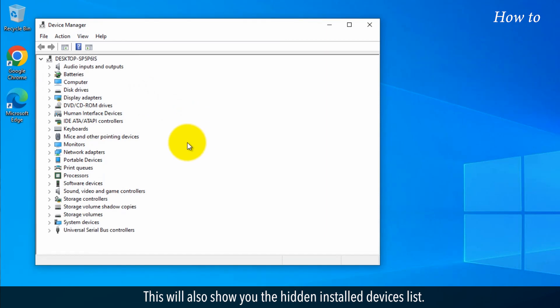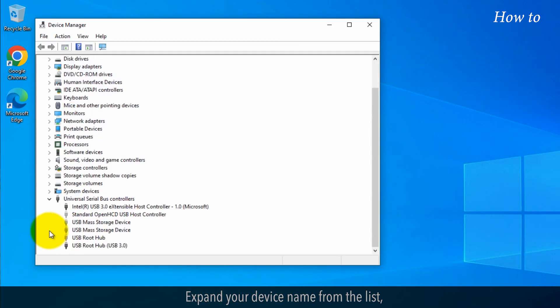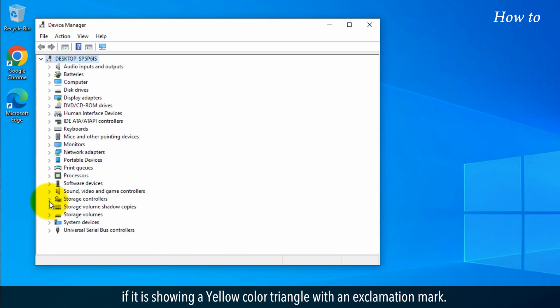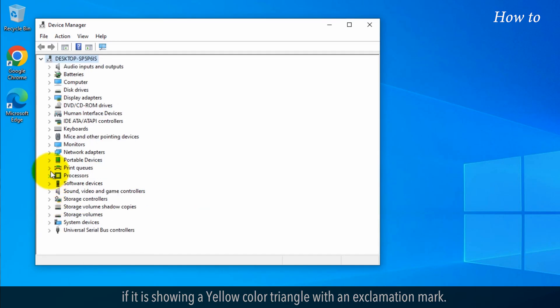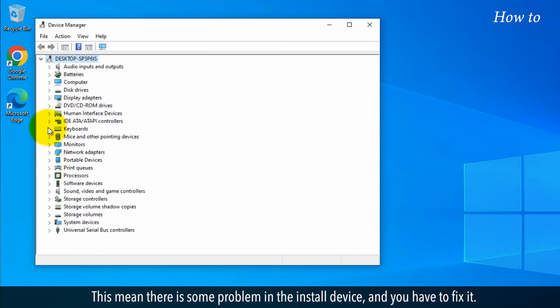This will also show you the hidden installed devices list. Expand your device name from the list if it is showing a yellow triangle with an exclamation mark. This means there is some problem in the installed device and you have to fix it.